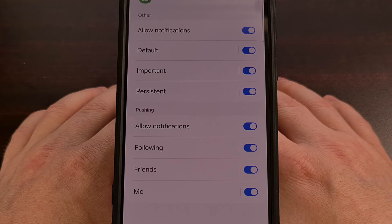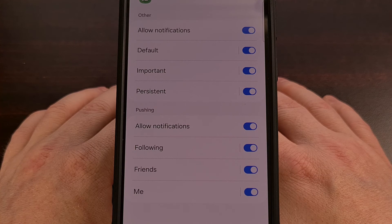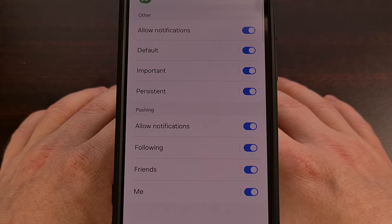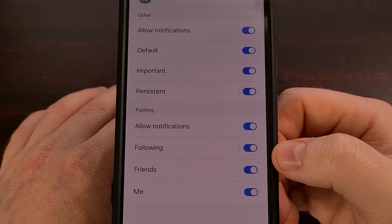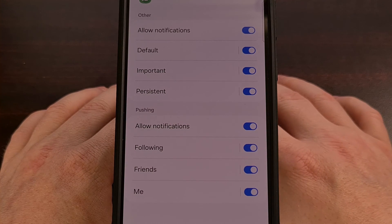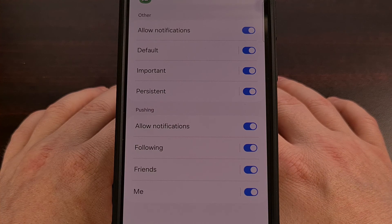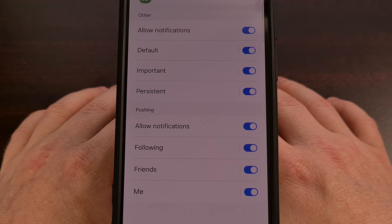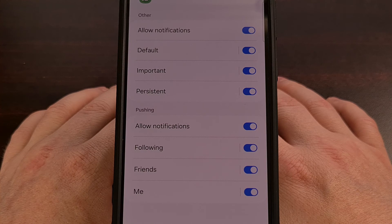The app developers who set up their categories properly will have them clearly labeled, and blocking notifications for a specific type is quite similar to unsubscribing from specific email lists.